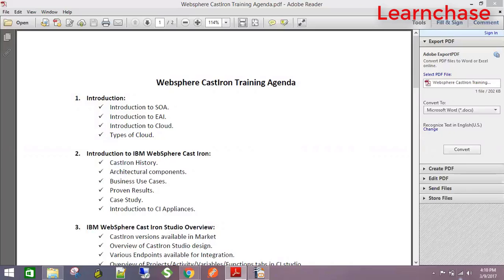Most importantly, we need an introduction to SOA — Service Oriented Architecture — and an introduction to enterprise application integration. WebSphere Casteram is related to cloud integration technology, so we'll go through an introduction to cloud and what types of clouds we have. These are the basics before going into any middleware technology or any IBM tool. When coming to Casteram, we'll cover its history and architecture components, and some business use cases.